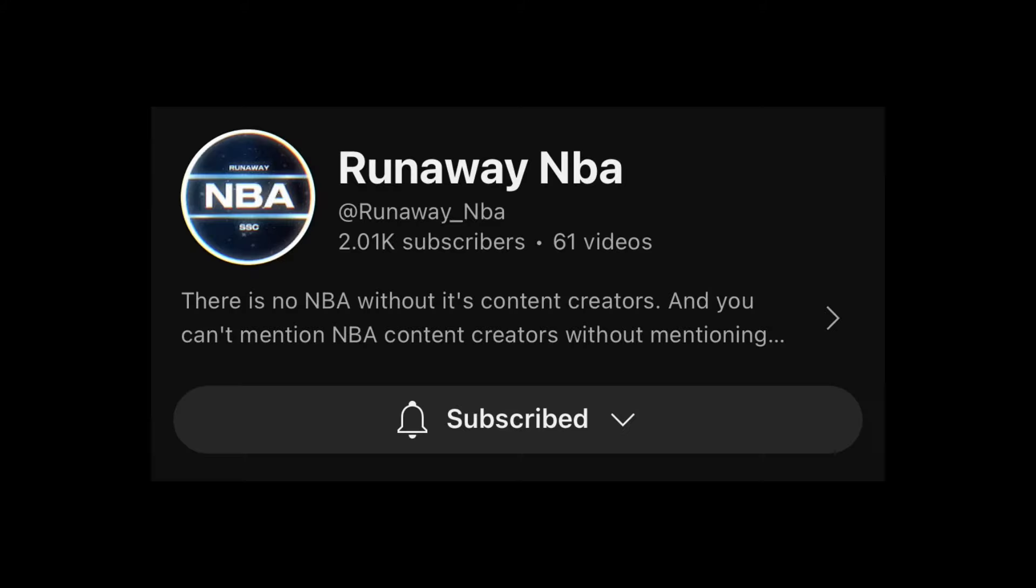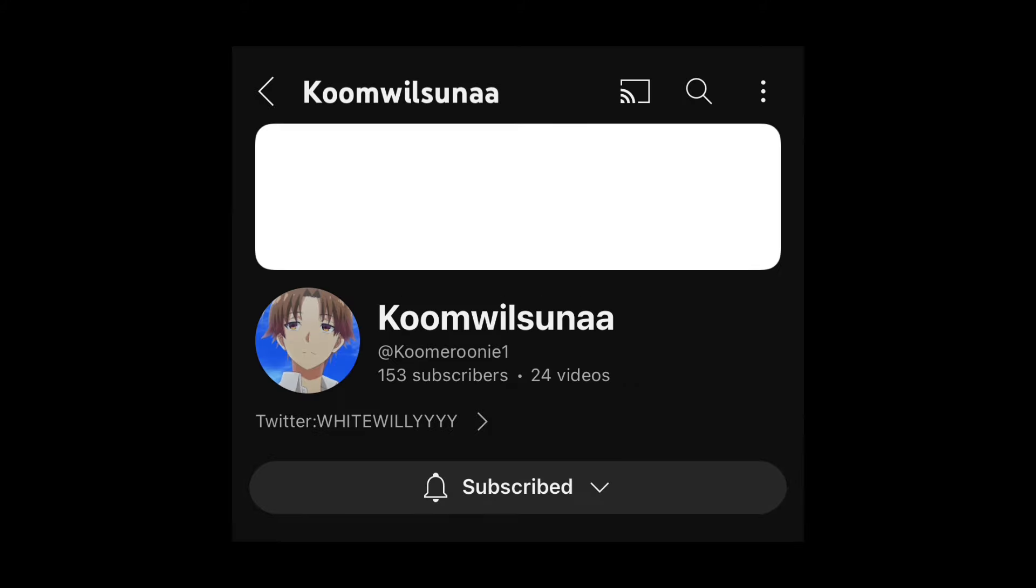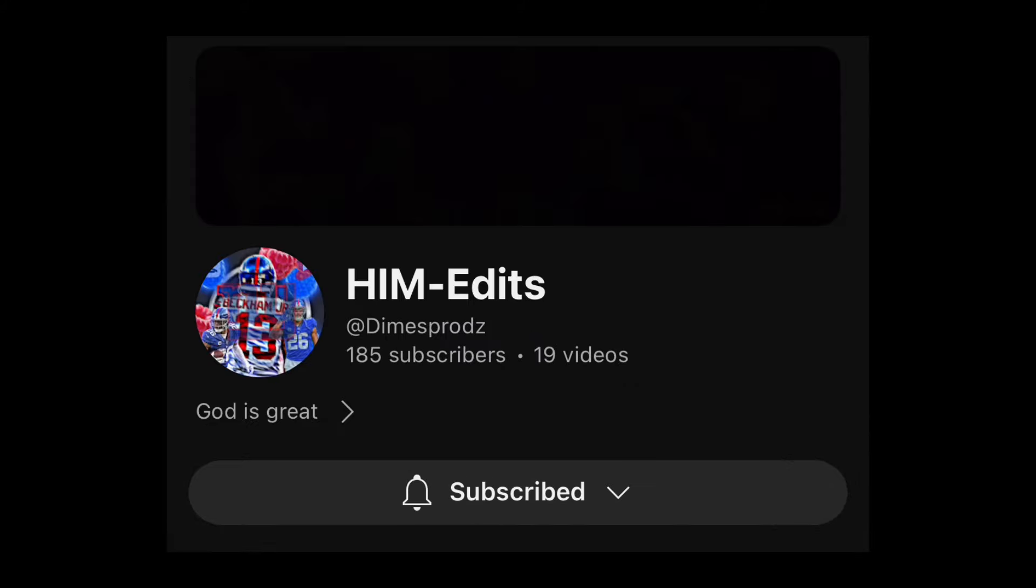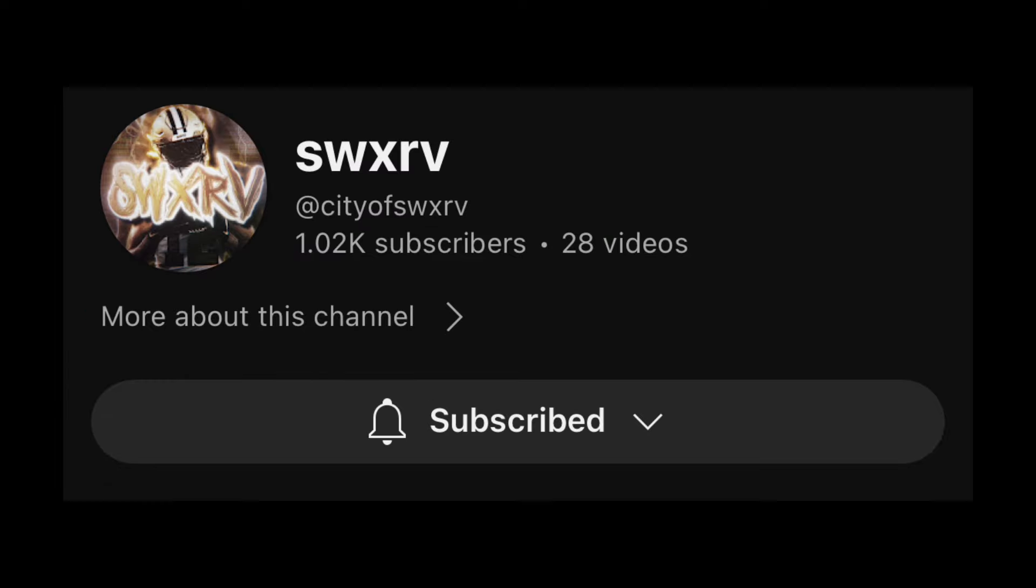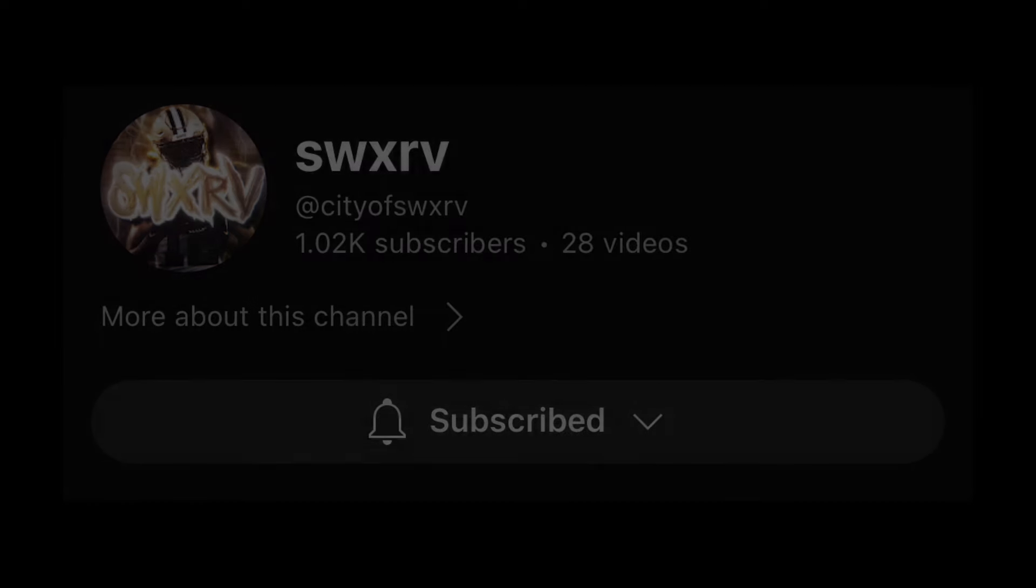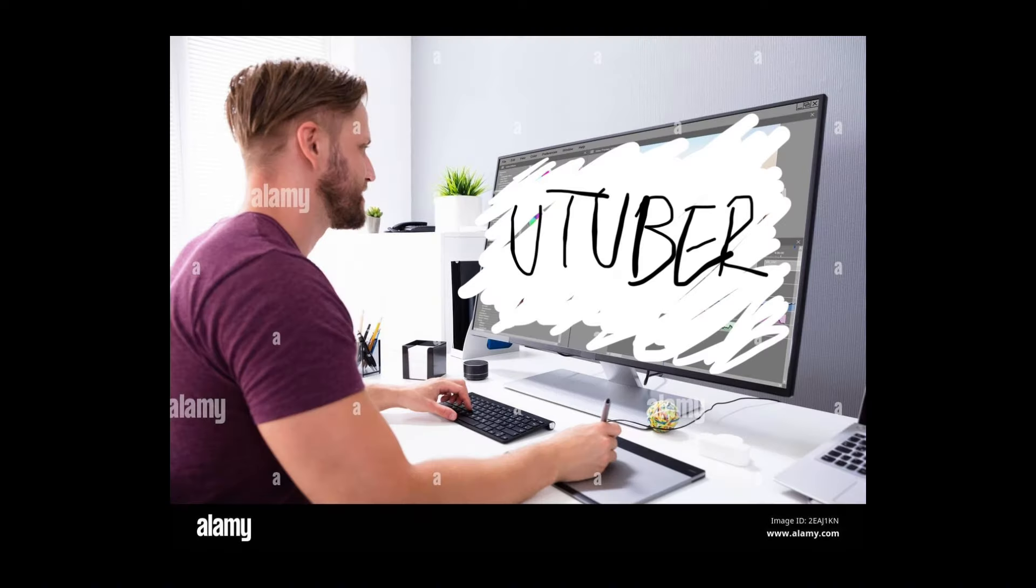For the ending of this video I just want to say thank you to Runaway MBA, Kumosuna, Hymn Edits, and City of Swerve, free shout-outs to the smaller channels. If you guys enjoyed this little tutorial I made, hopefully it can help you out in your editing journey and your YouTube channel. Signing off, Jam out.